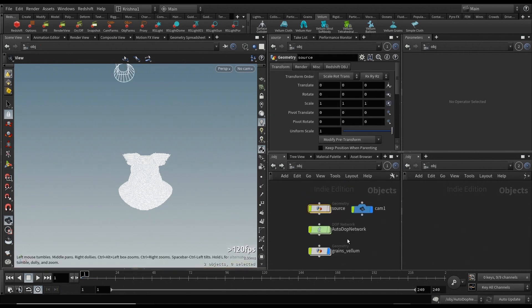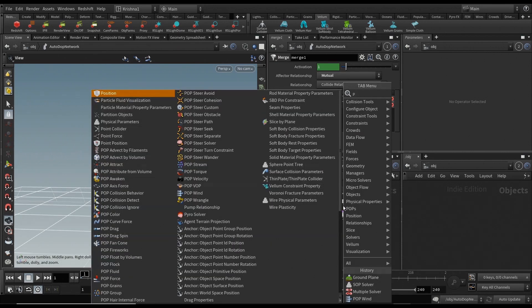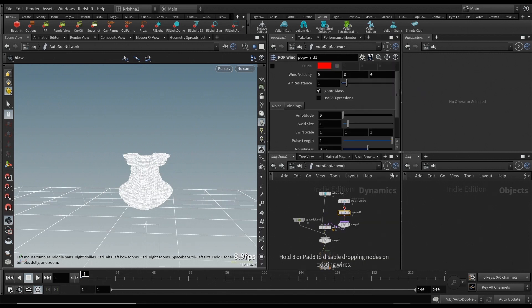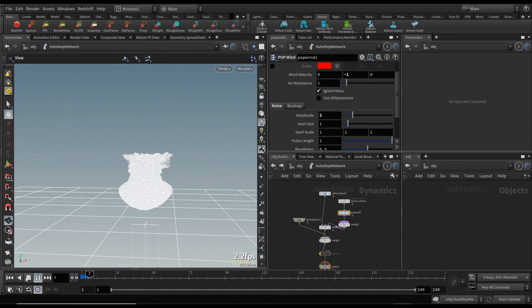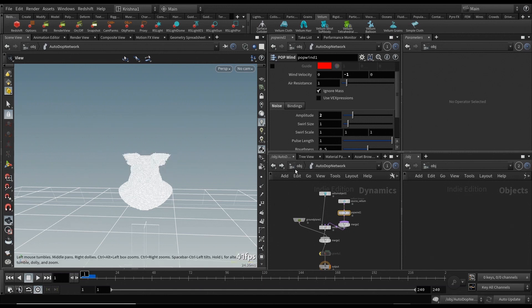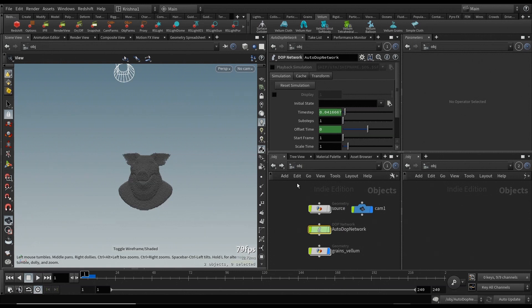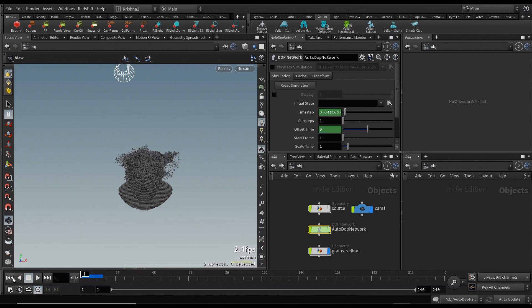Before I play this, I just want to disable the gravity and add a pop wind so it looks much cooler. The wind velocity, I don't know, minus one or something. Let's check it out. Yep, so that definitely works, which is perfect. Let me put it back to non-wireframe mode. There you go, you can see that it definitely works.